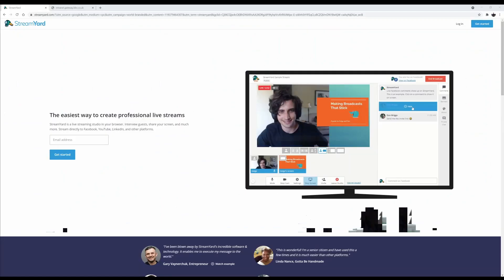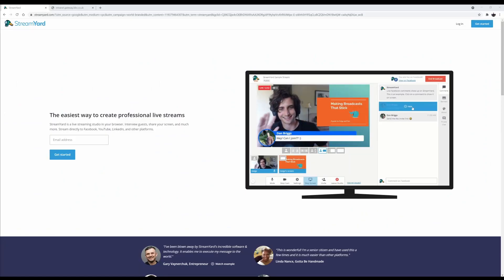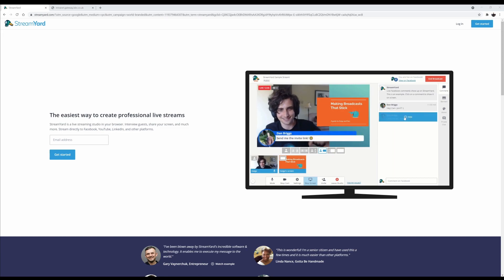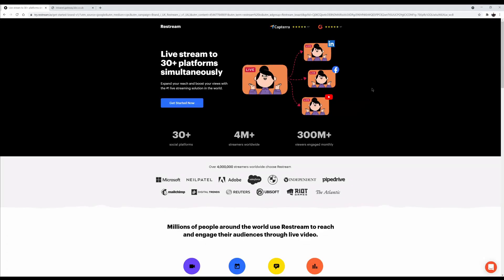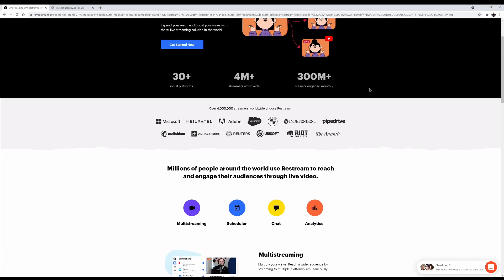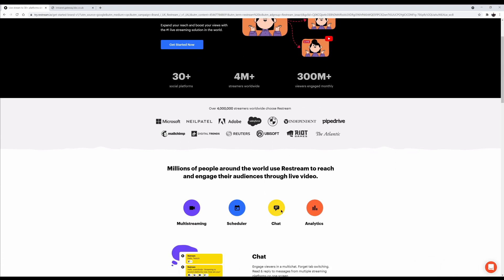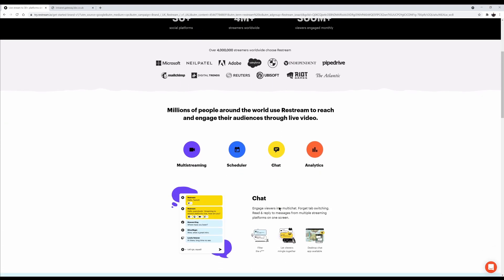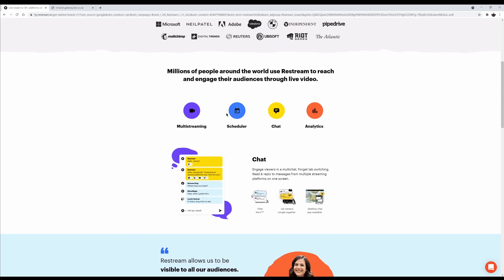Now there are some services like StreamYard, Restream and I think Melon from Streamlabs that have this sort of baked into their systems. But they're either paid services or at their free level have their branding splattered all over the place or limited 720p. Also, they're quite limited in what they can do in terms of streaming software.